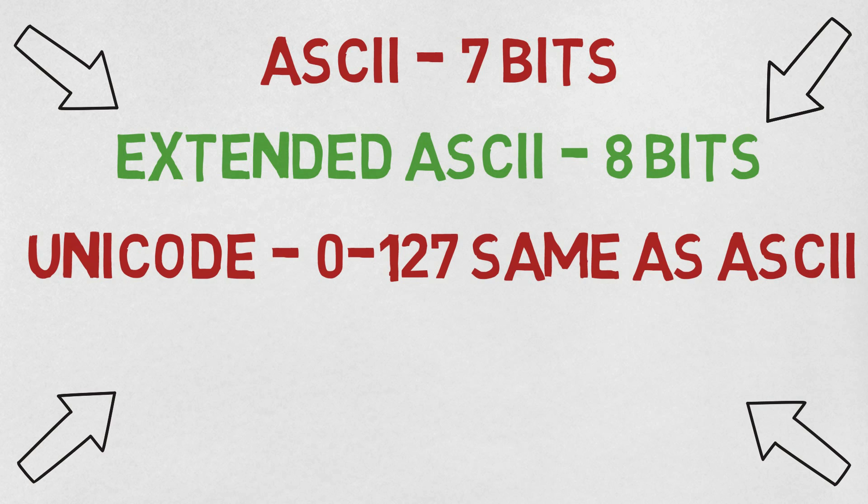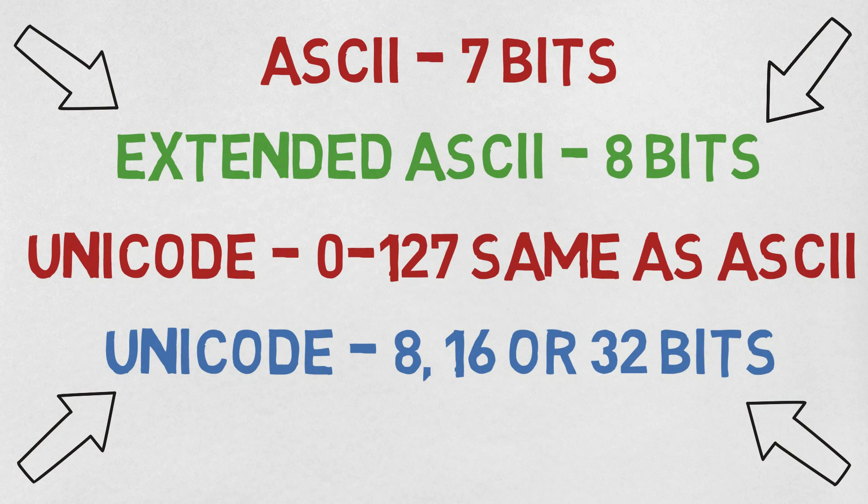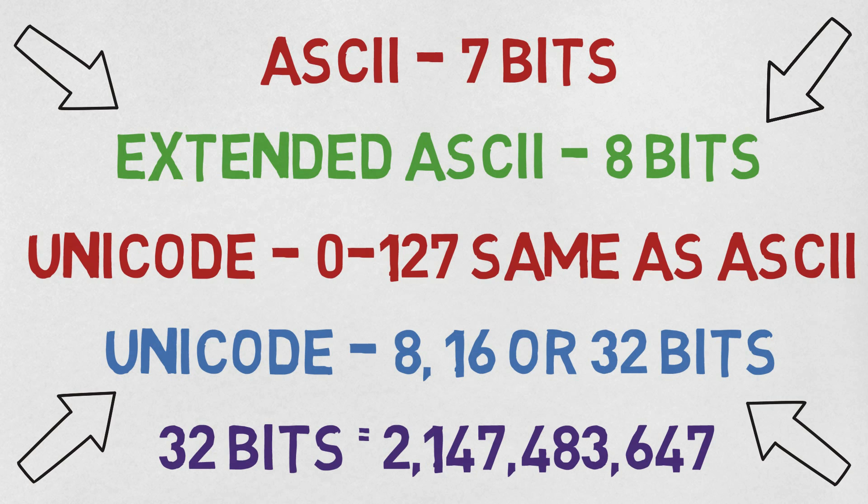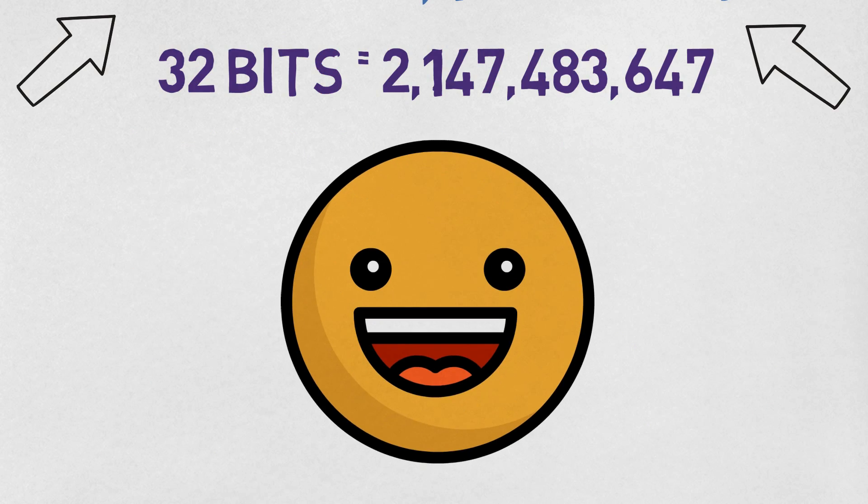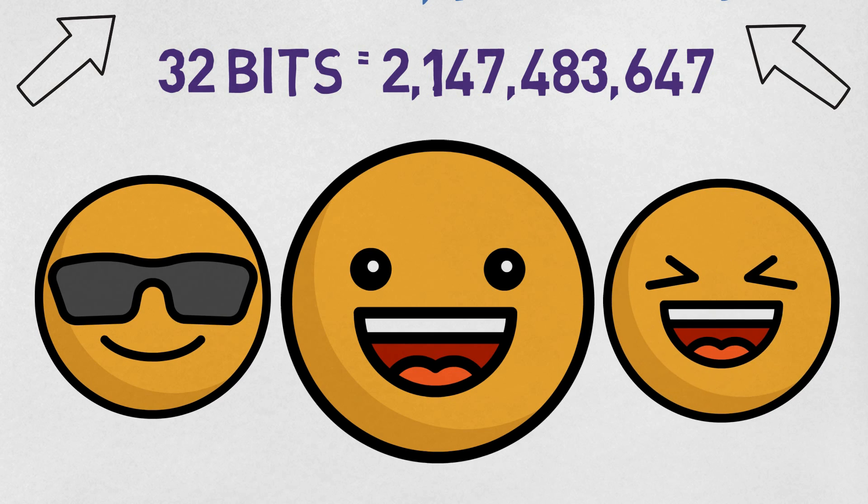Unicode is the same thing as ASCII for the first 127 symbols or characters. Unicode can support far more characters by using 8, 16, or even 32 bits, which would allow support for 2,147,483,647 different possible characters. That's a lot of emojis.